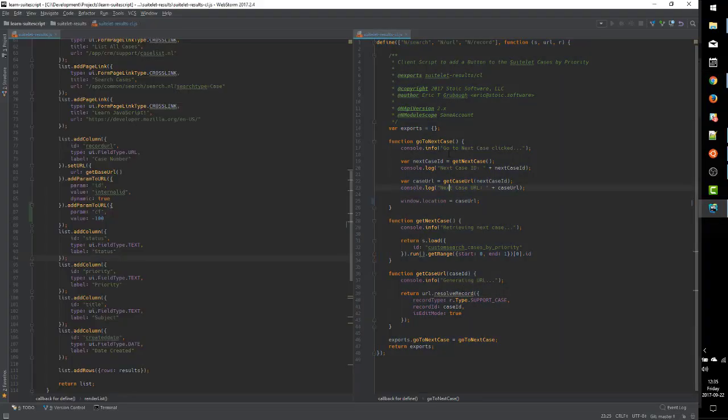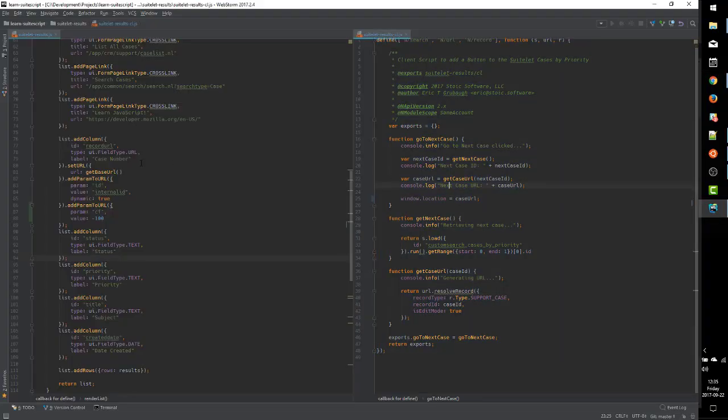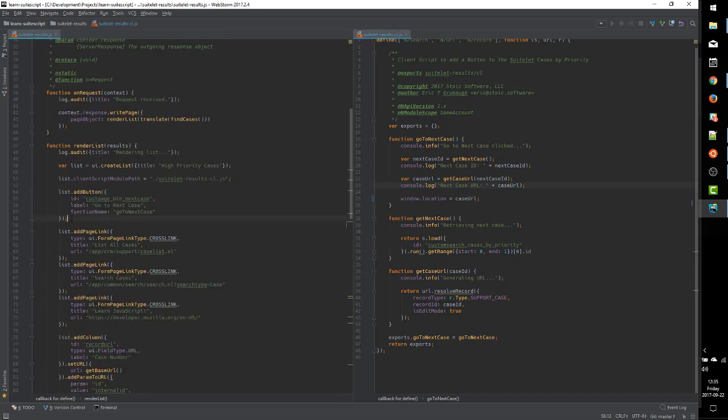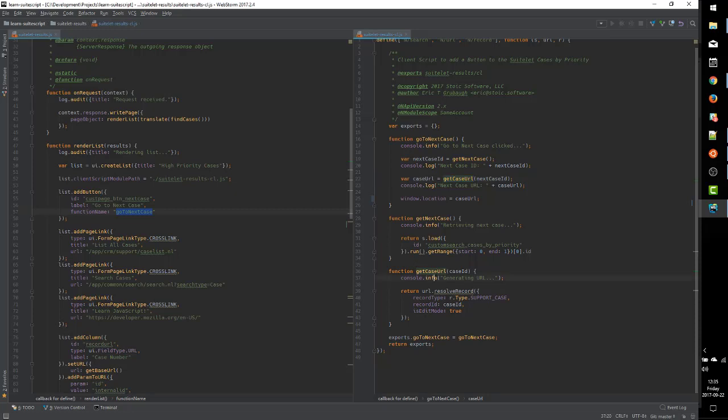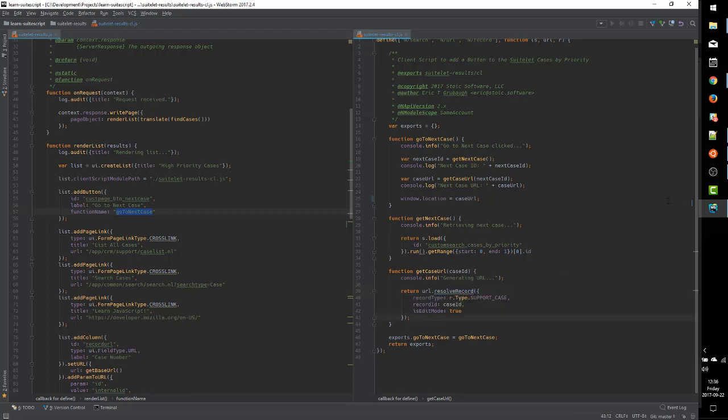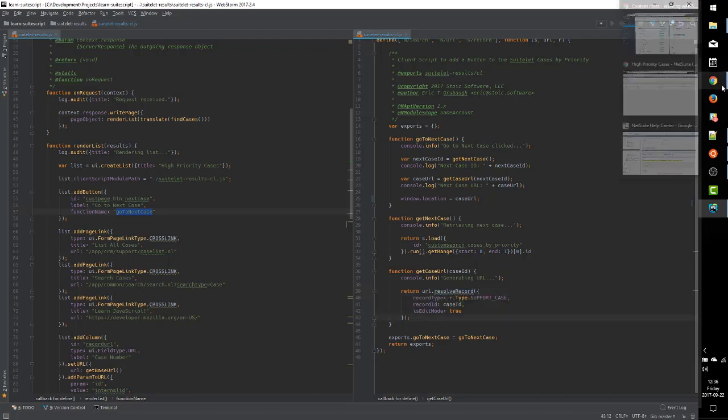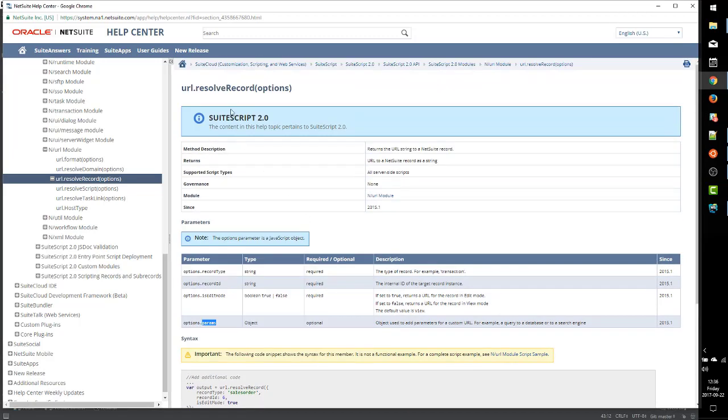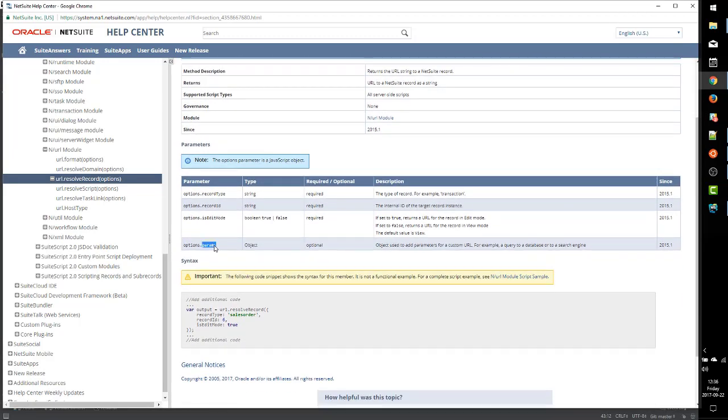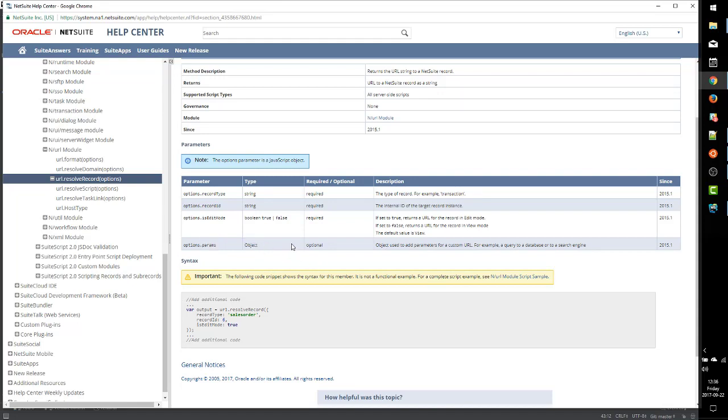So on the right is our client script. If we go look at our button code, recall that when we click the button, we call the go to next case function, which is over here on the right. And to generate the URL, go to next case calls get case URL. That uses the URL module's resolve record method. So let's go look at the help for resolve record. And we notice that it has a params option that we can use to add URL parameters to the URL that gets generated for the record. So we can use this params object to add our CF parameter.